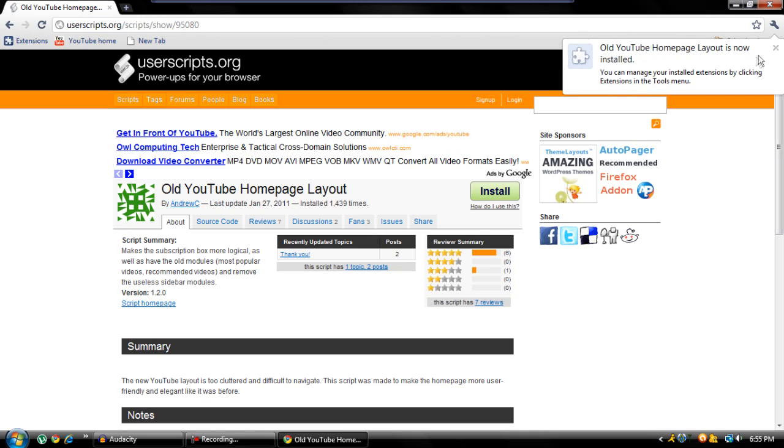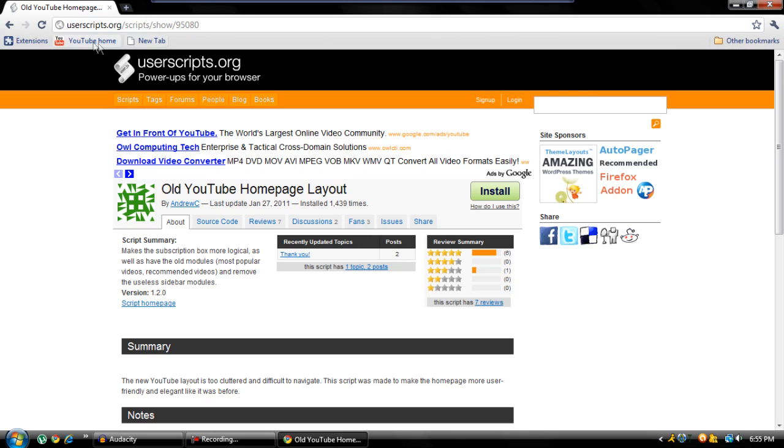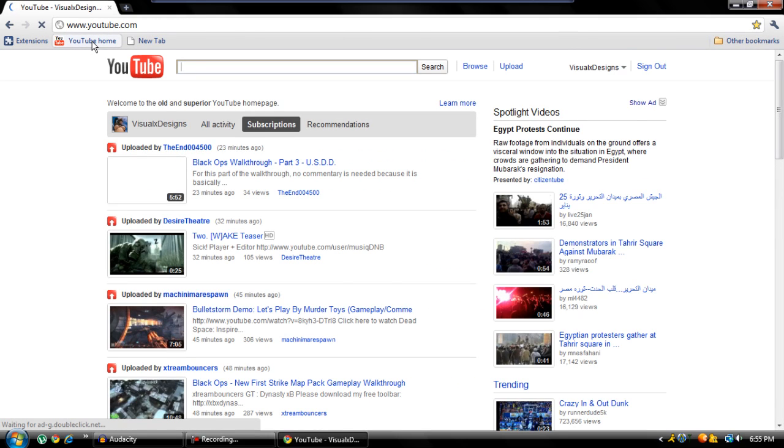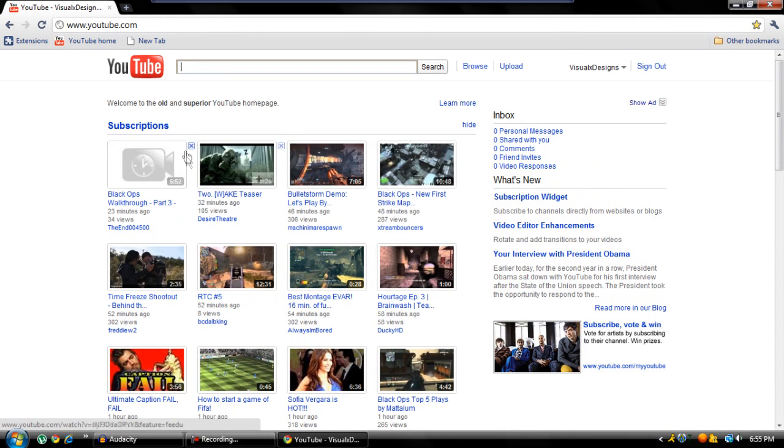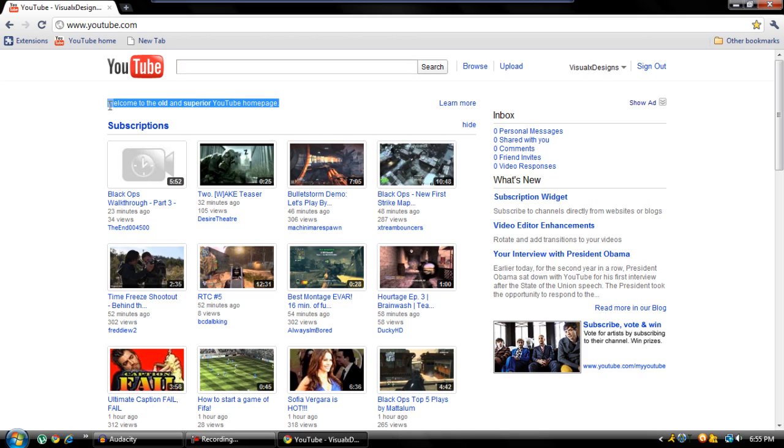Now it'll say old YouTube homepage is now installed. And you go back to the YouTube homepage and here we go, the old one will load back up and it'll say welcome to the old and superior YouTube homepage. It's that simple and quick.